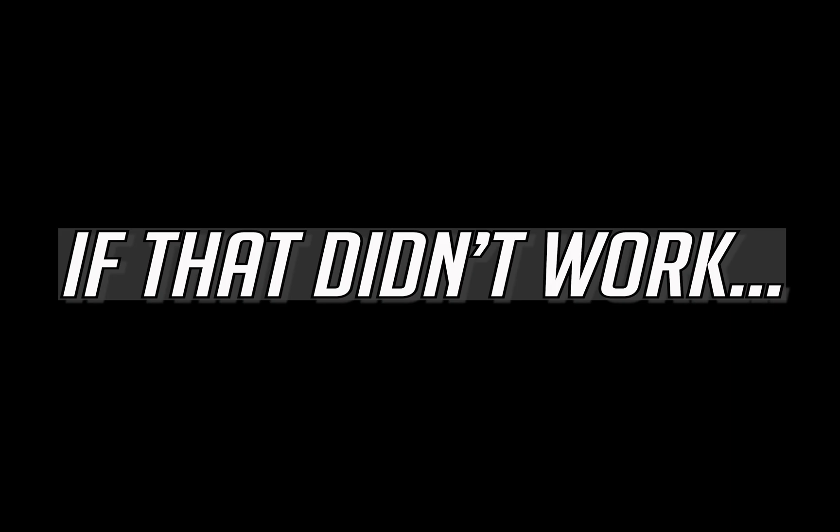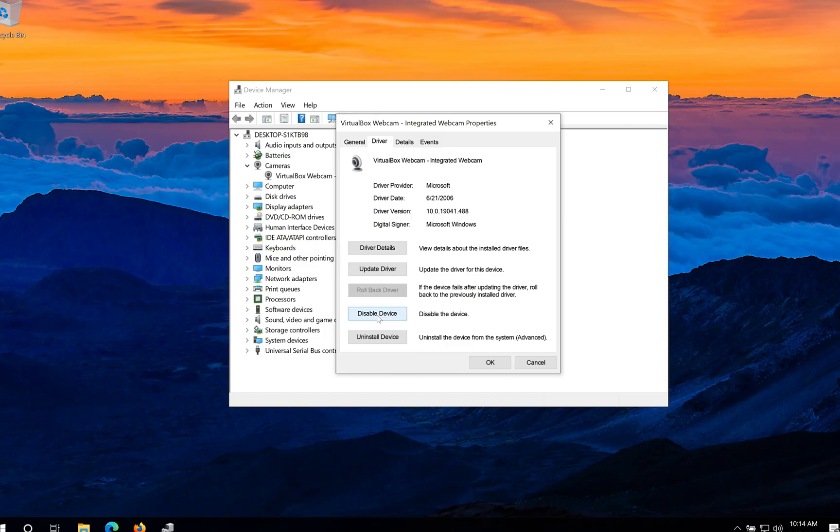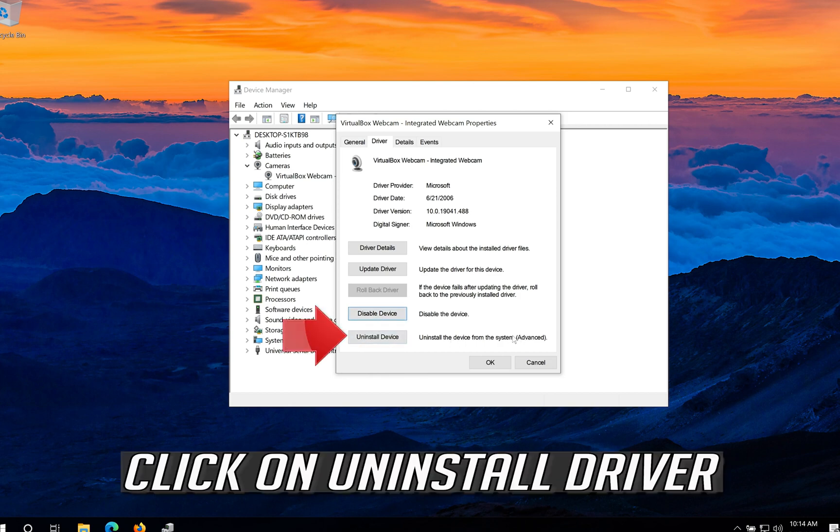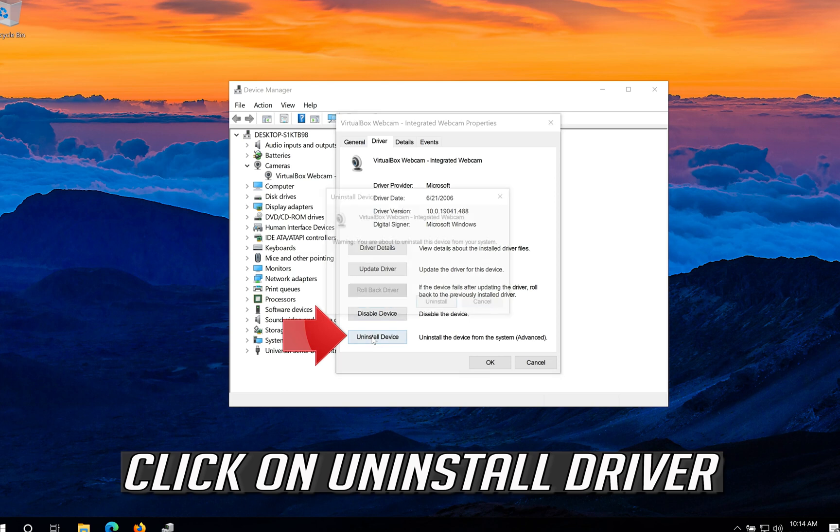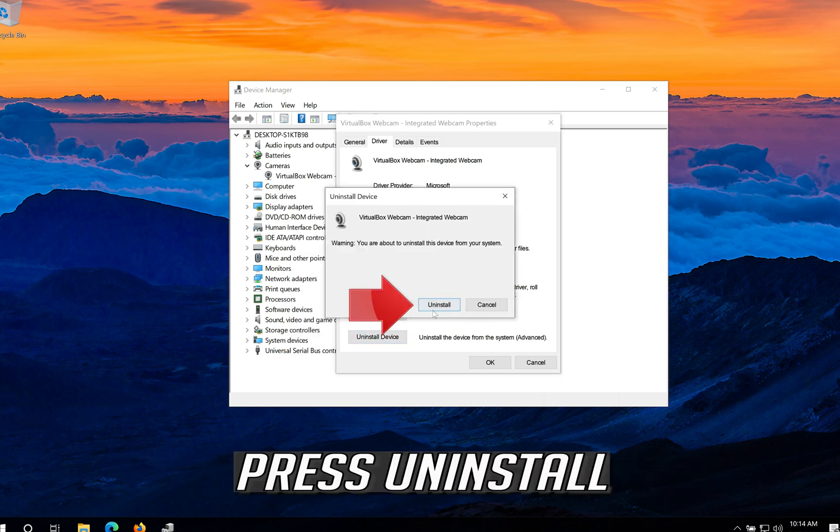If that didn't work, click on uninstall driver. Press uninstall.